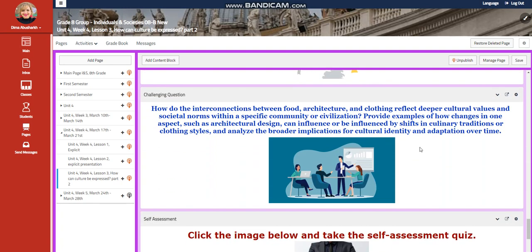and for the challenging question, how do the interconnections between food, architecture, and clothing reflect deeper cultural values and societal norms within a specific community or civilization?